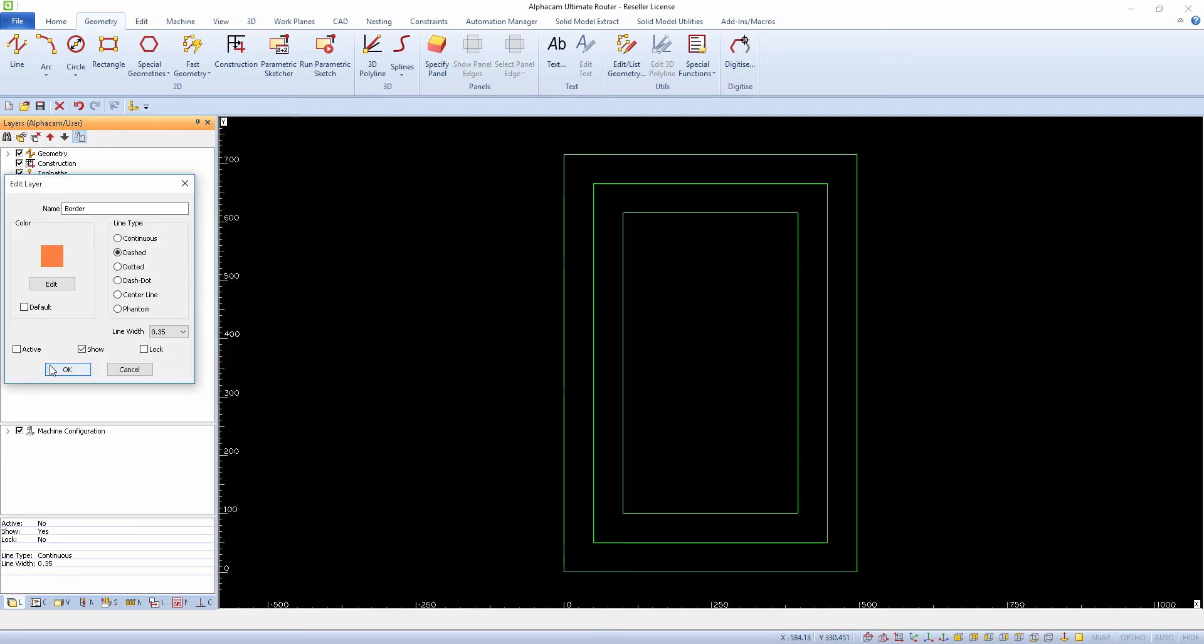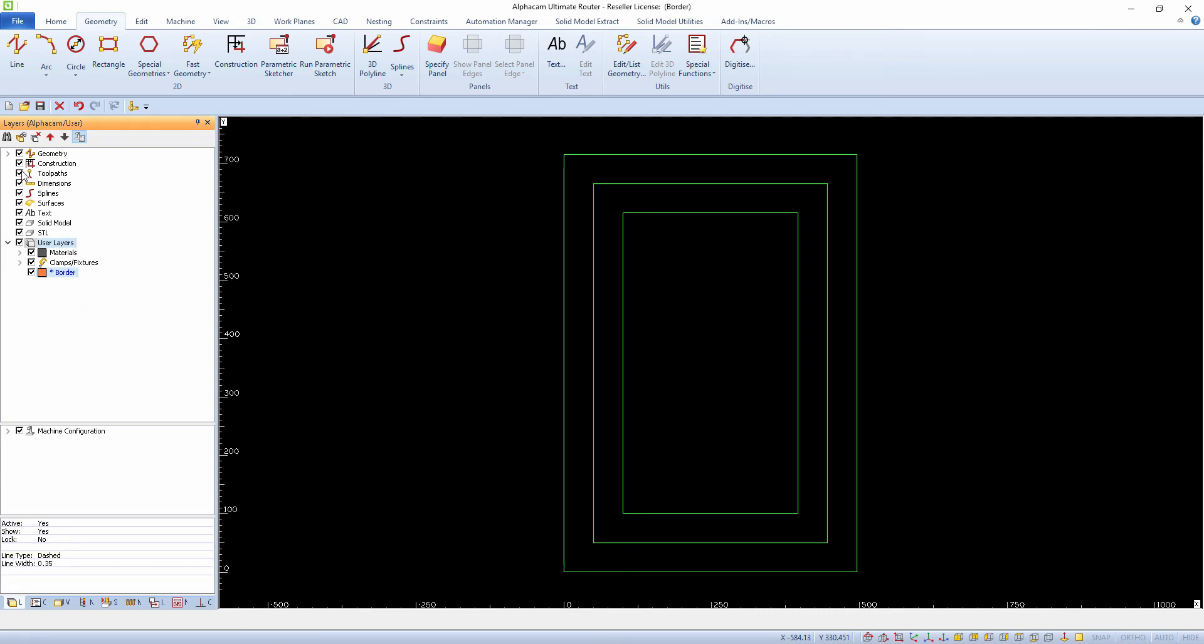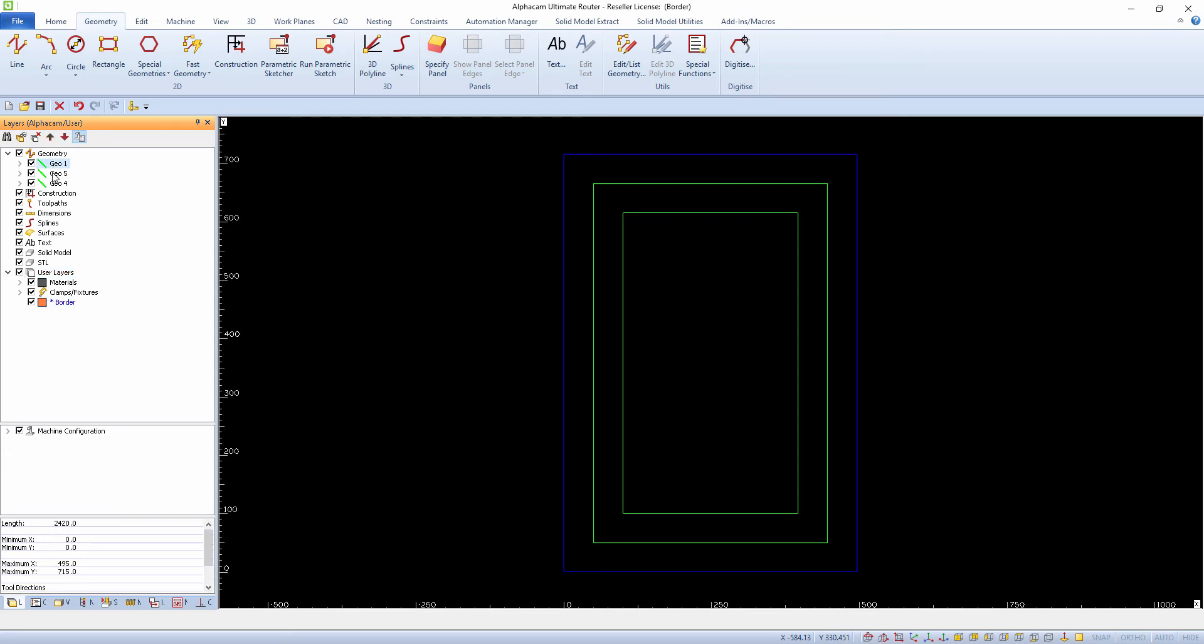By default the layer is still not active, so any geometry creation will still be on the upper level layer. When you make this layer active, whatever you create will be on this layer.